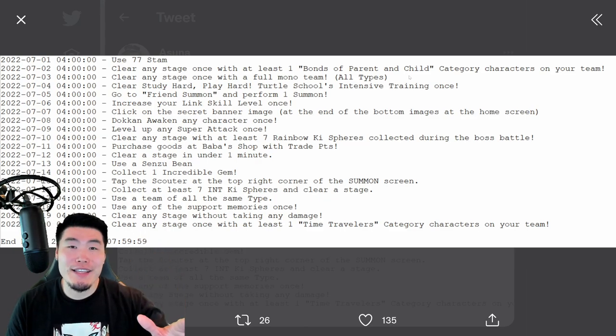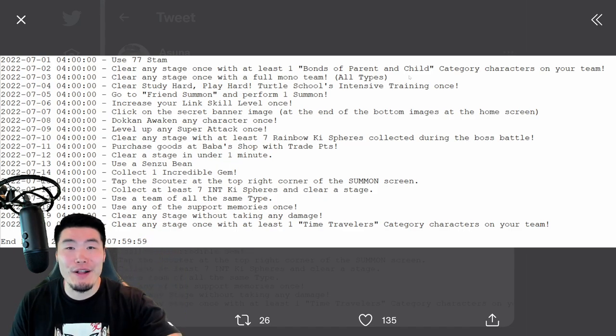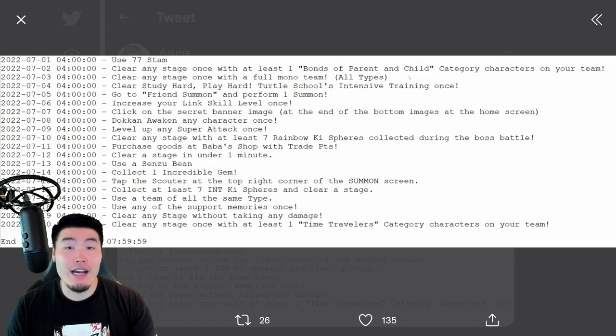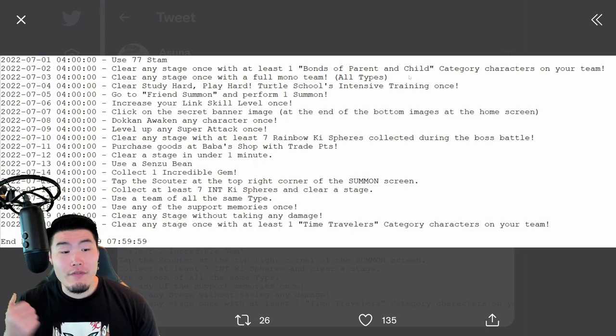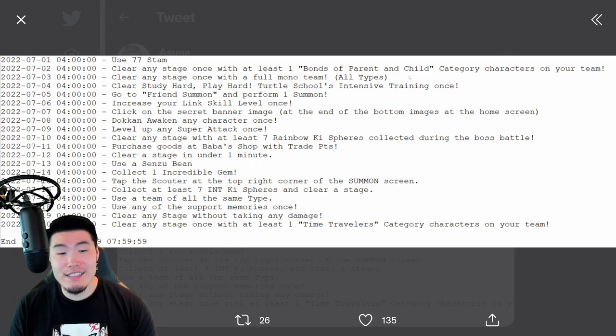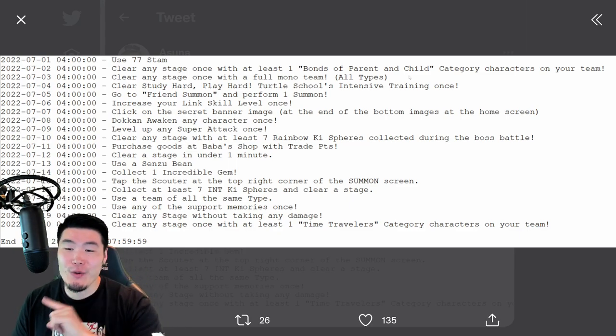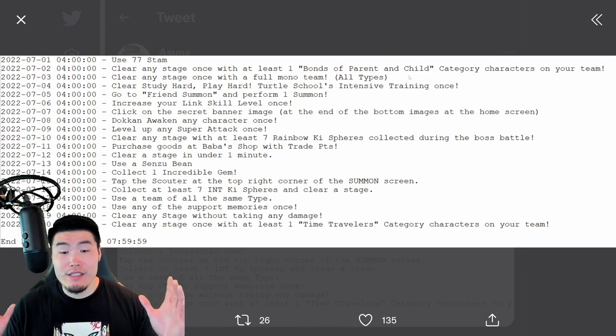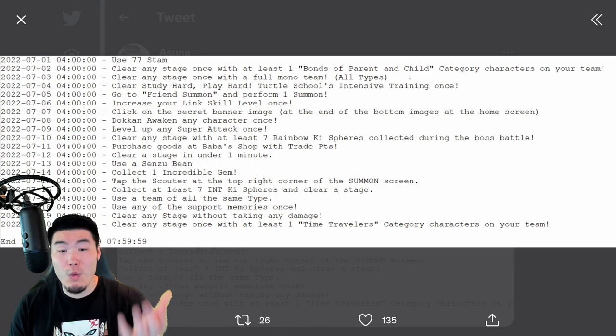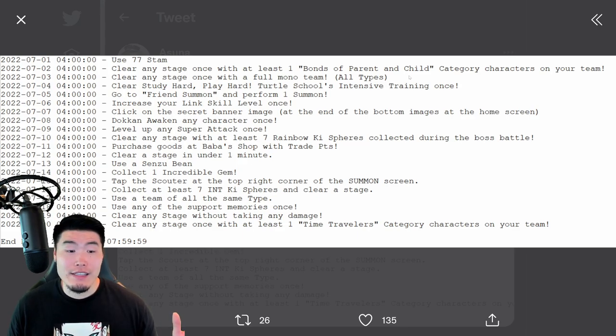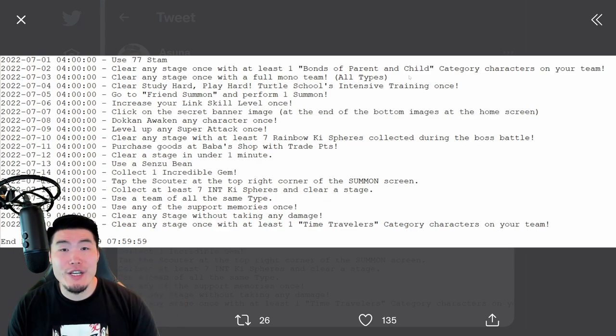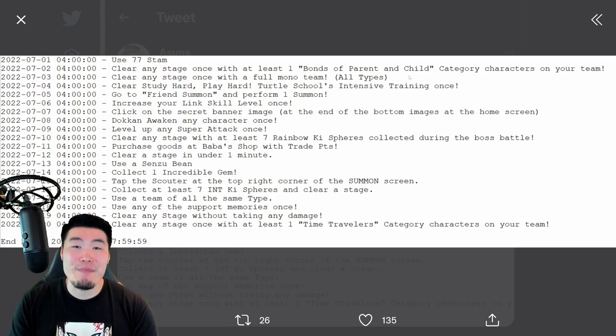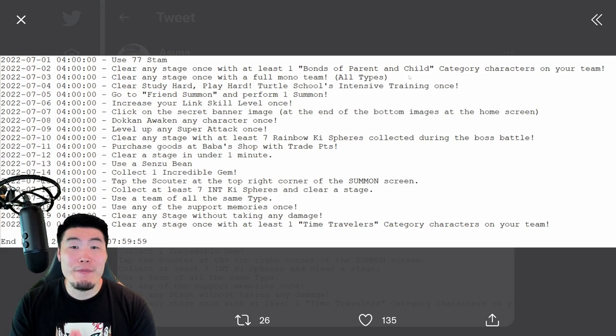And last but not least, we have the seventh and final ball of set three, which is the last Dragon Ball we're going to talk about because it's the last one that's available for this campaign. Available on July 20th, clear any stage with at least one Time Traveler's category character on your team. Pretty self-explanatory. You just got to use a team that has at least one Time Traveler's category character, clear a stage, and that's it. Then you can summon Porunga for the third time, make your wishes, and that will conclude the Porunga campaign for Tanabata 2022.